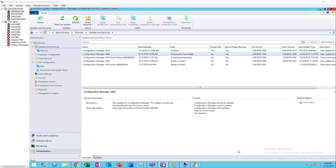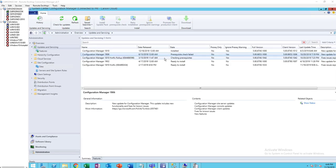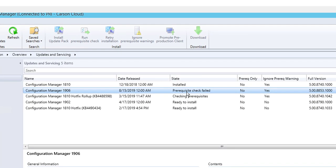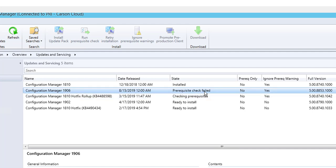Hello everyone, welcome back. This is Carson Cloud. In this video I'm trying to troubleshoot an issue that I'm having. Configuration Manager updates which is 1906 I'm getting an error. If you look at the state here I see this error that says prerequisites check failed.